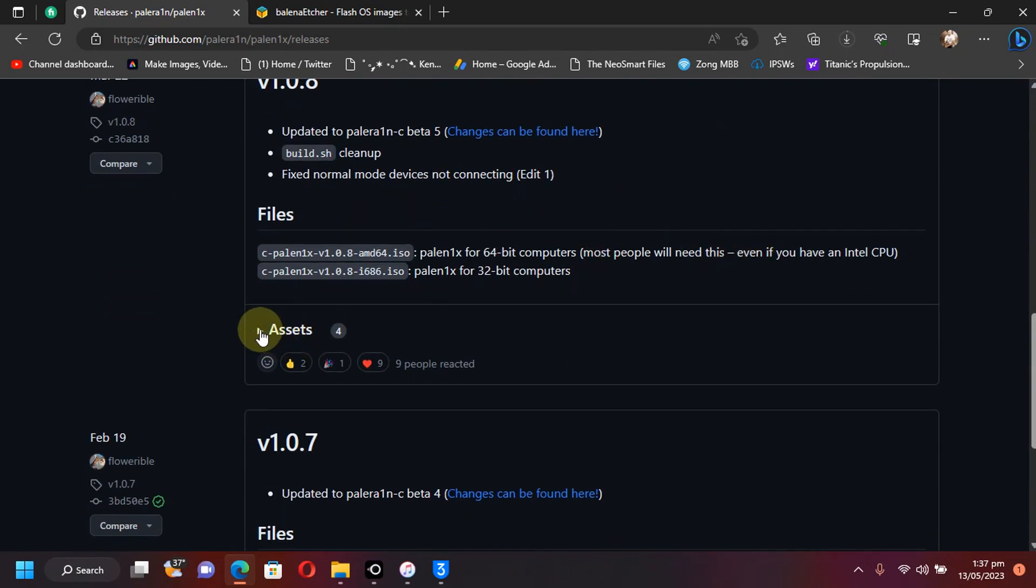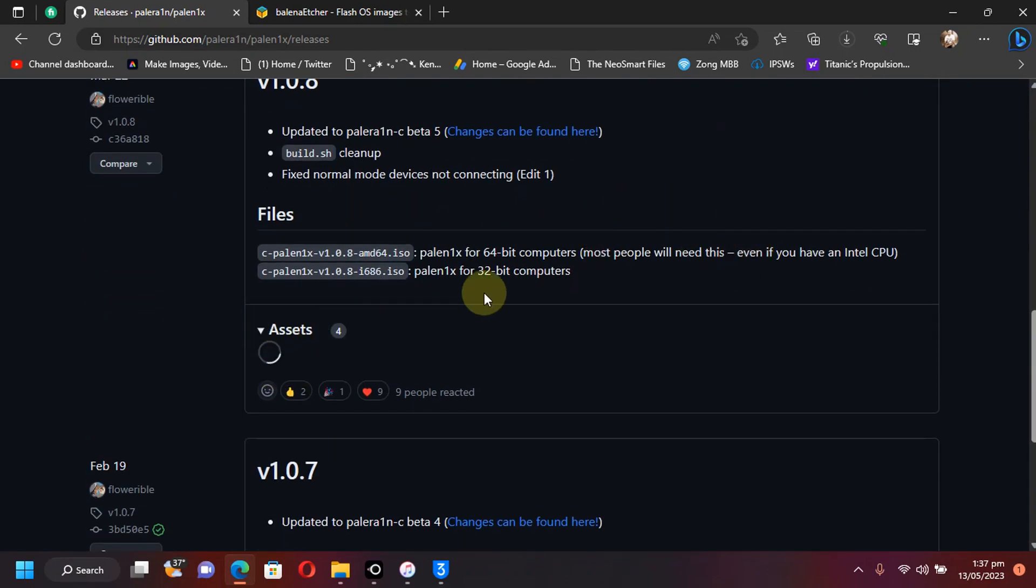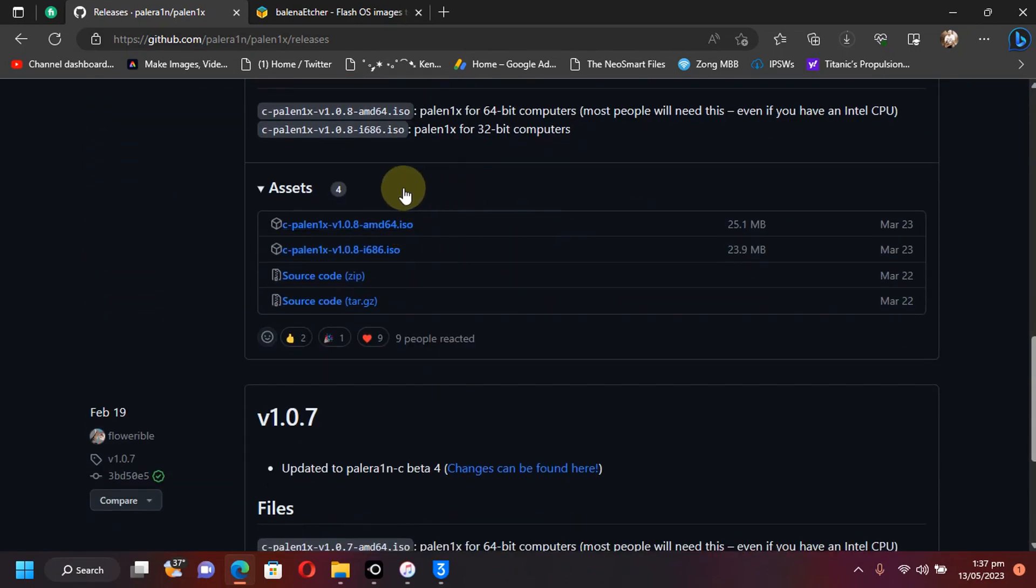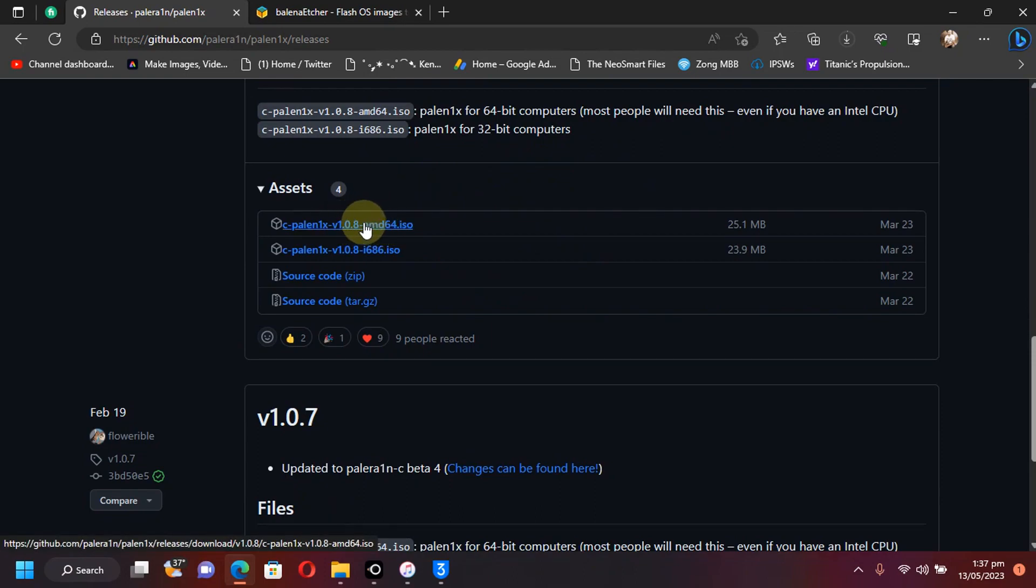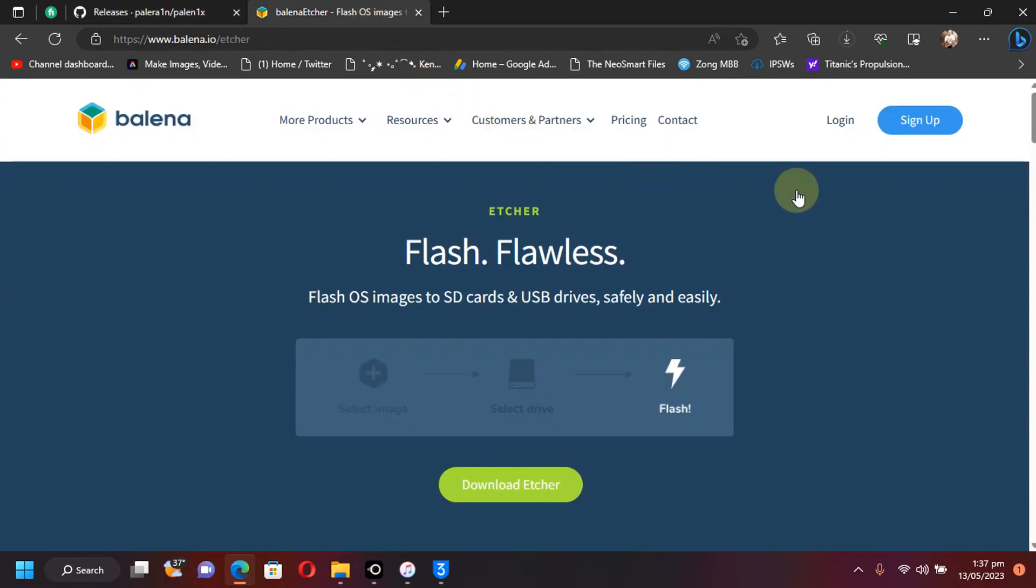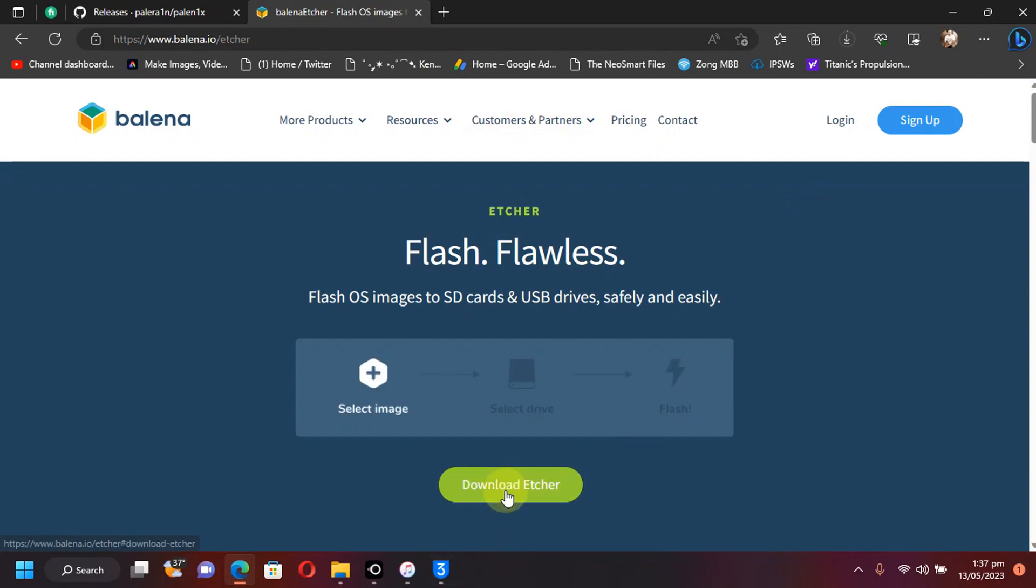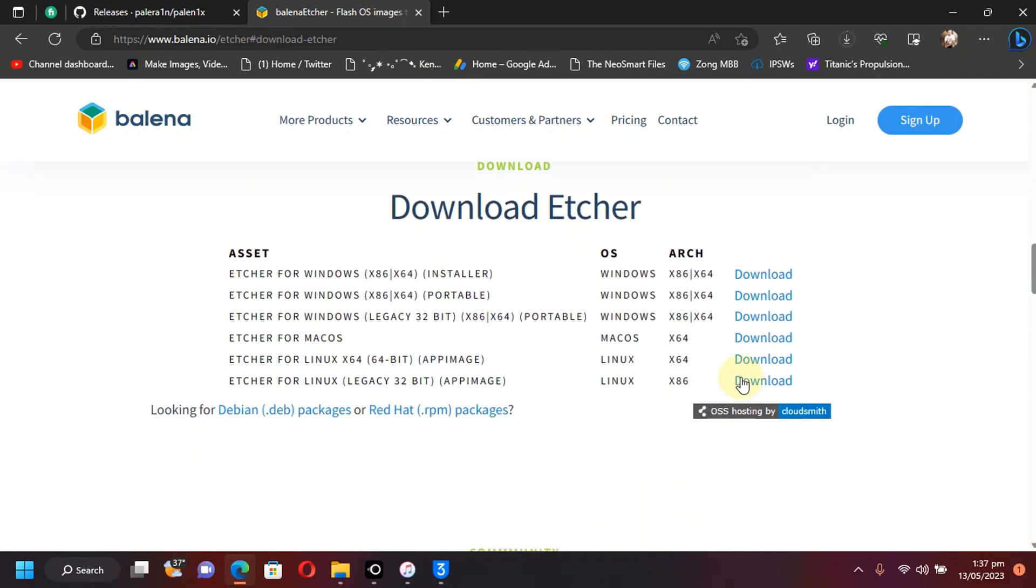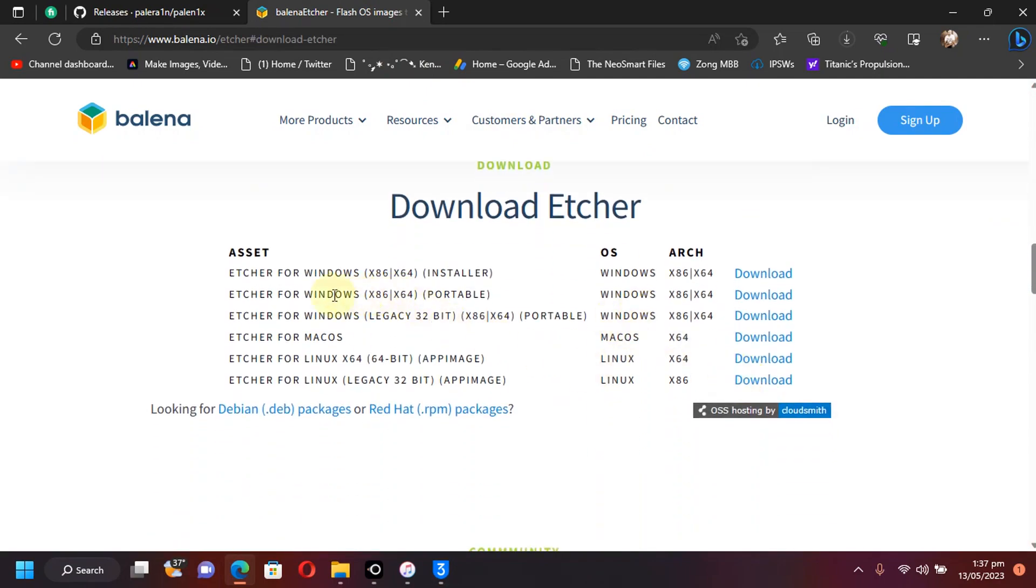You will go to assets and then get the version 1.0.8 AMD64 ISO file from here. Next, get the Balena Etcher which is also completely free and scroll down and hit download Etcher and get the portable version for Windows from here.